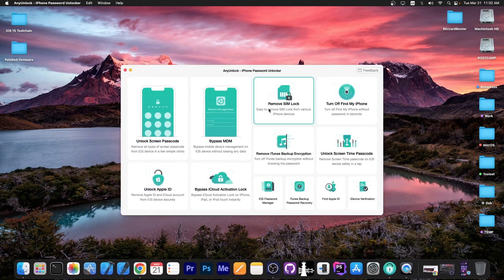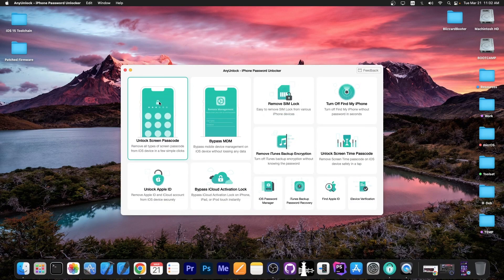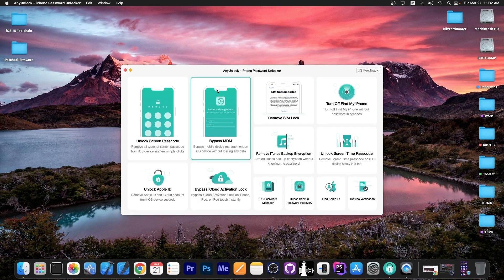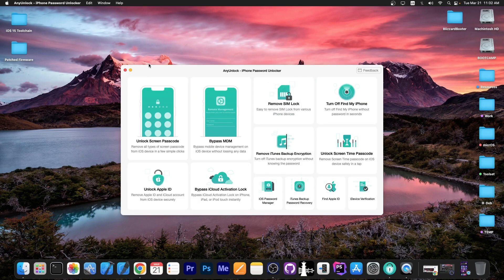This video is brought to you by AnyUnlock, a software that allows you to unlock the screen passcode, bypass MDM and even remove SIM lock. Definitely check the program out in the link below.